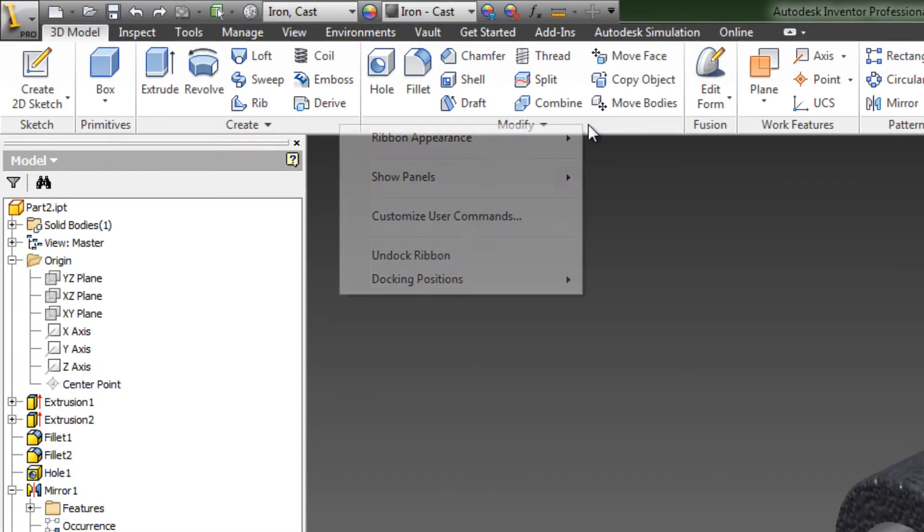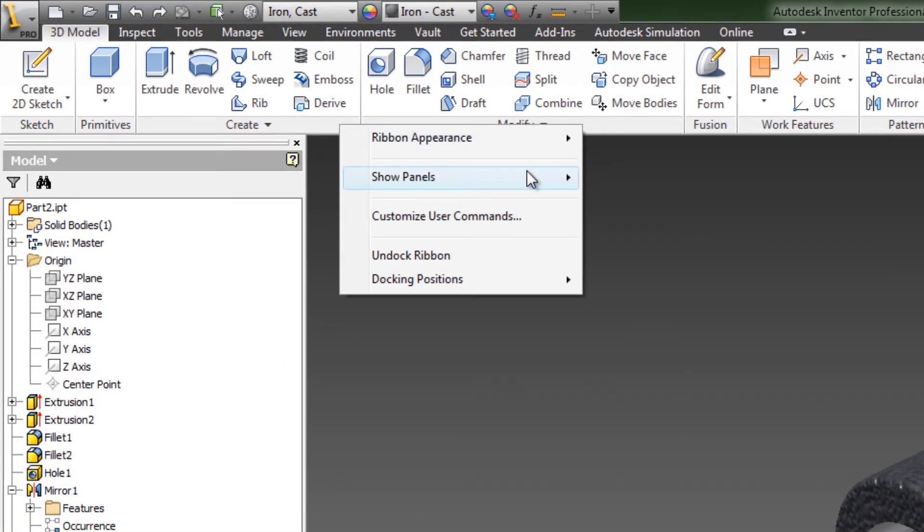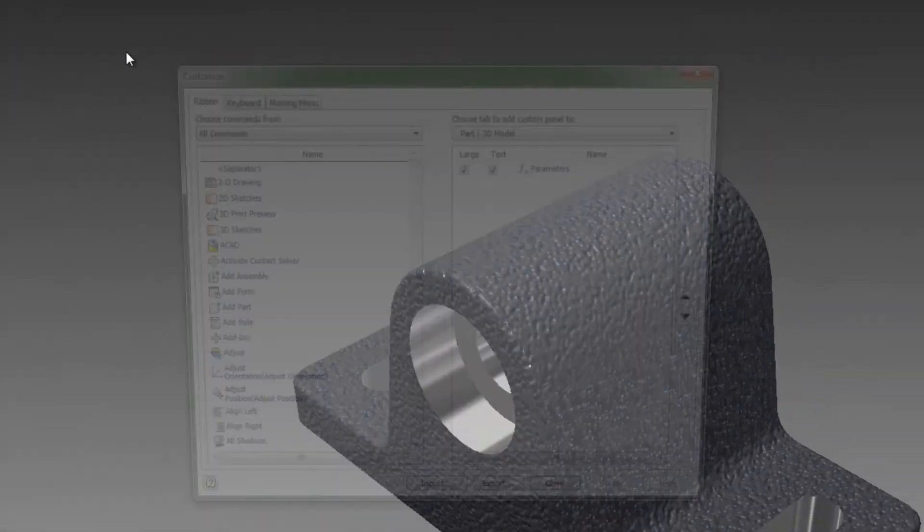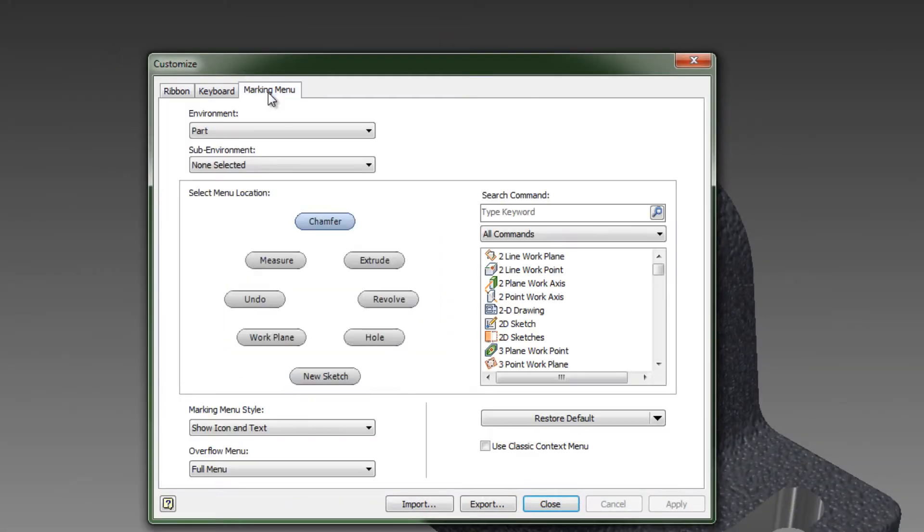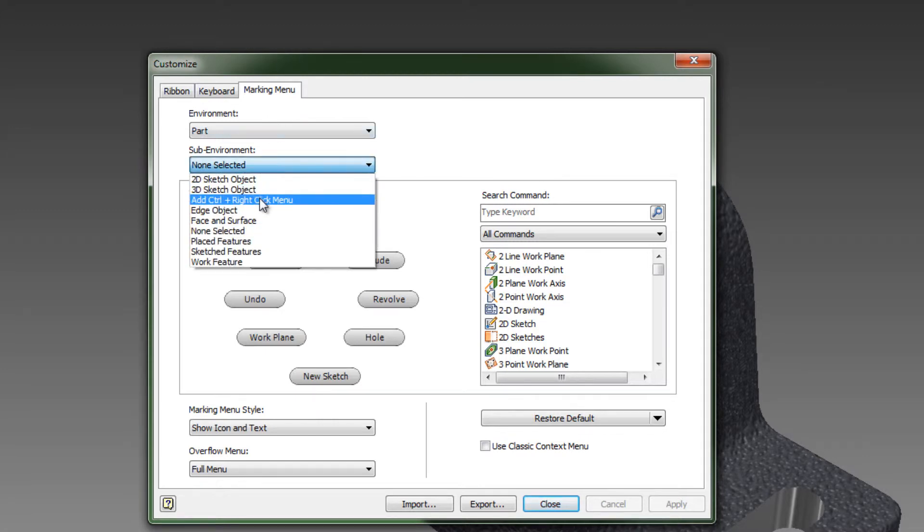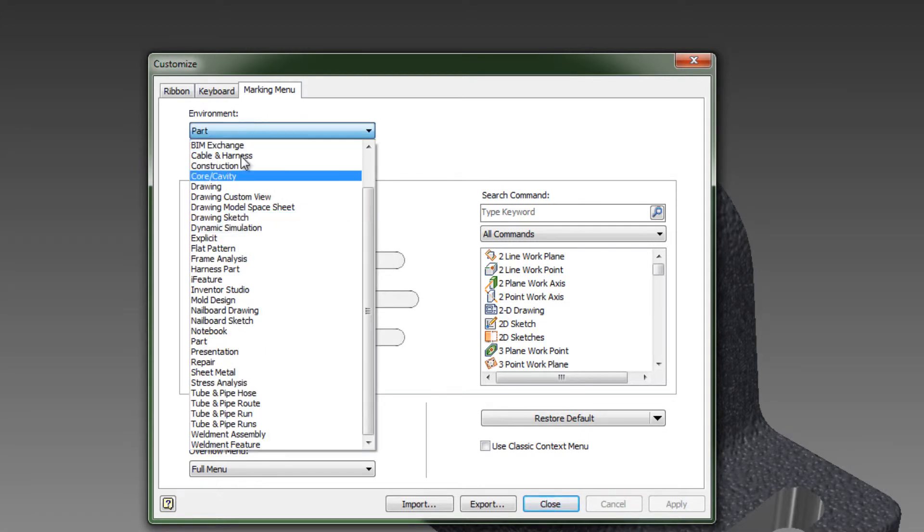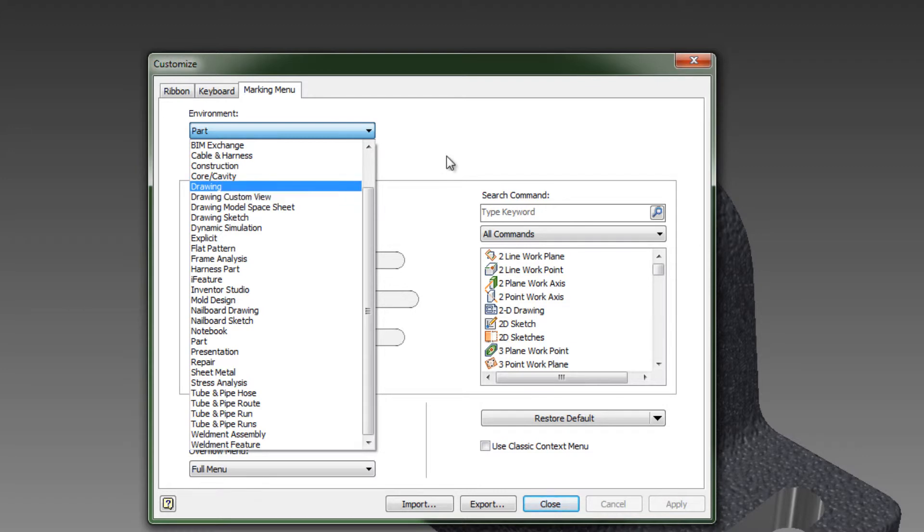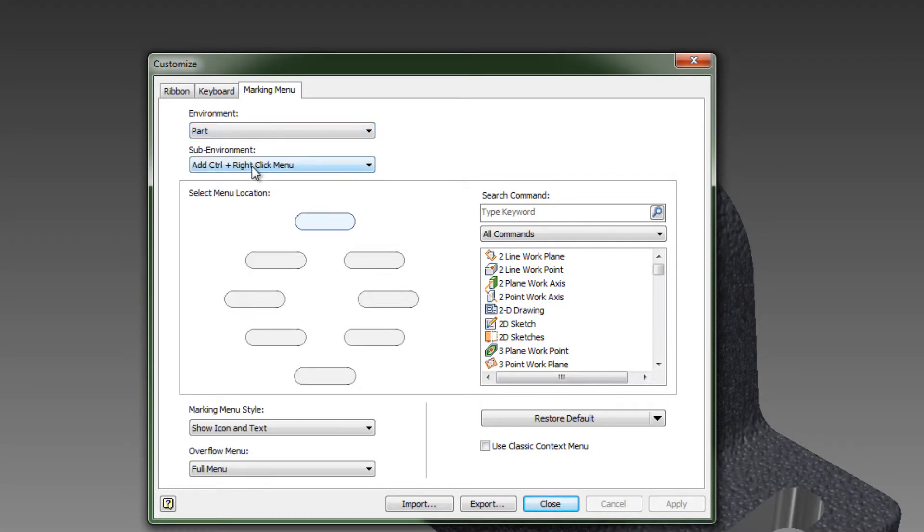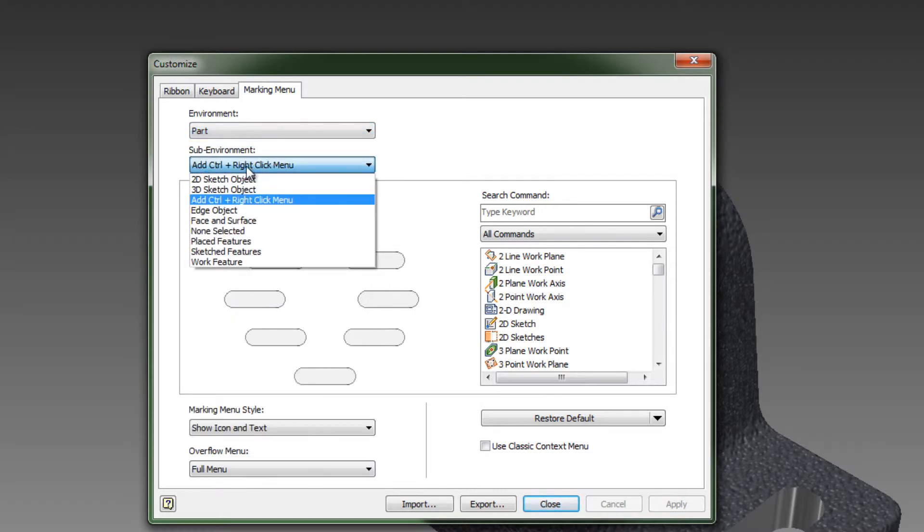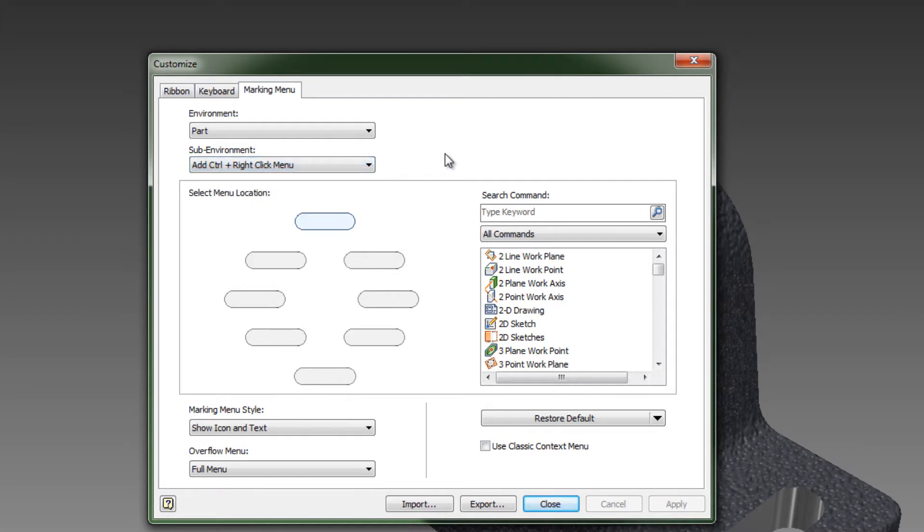So to define that user-defined marking menu, we just take and select which environment. So each environment can have its own marking menu or control marking menu or user-defined marking menu. And then you go and select the sub-environment. What do I want to add to the marking menu?